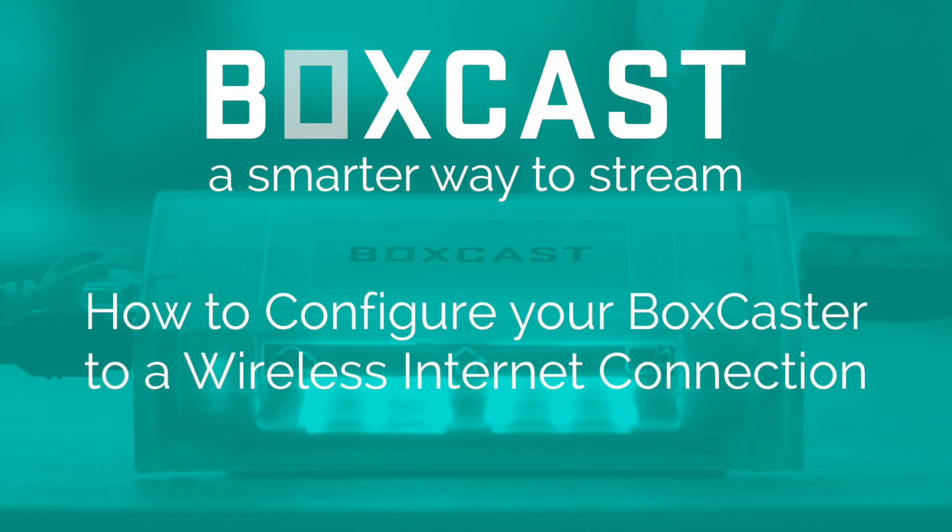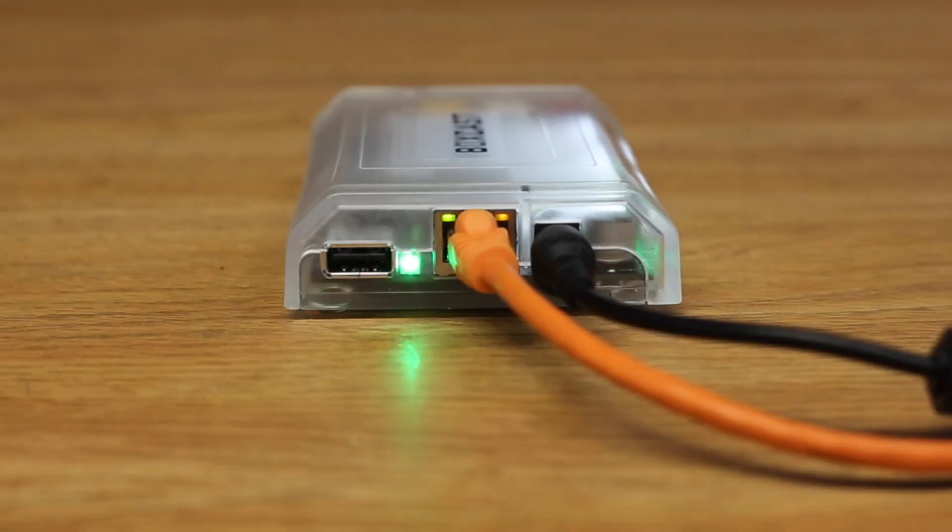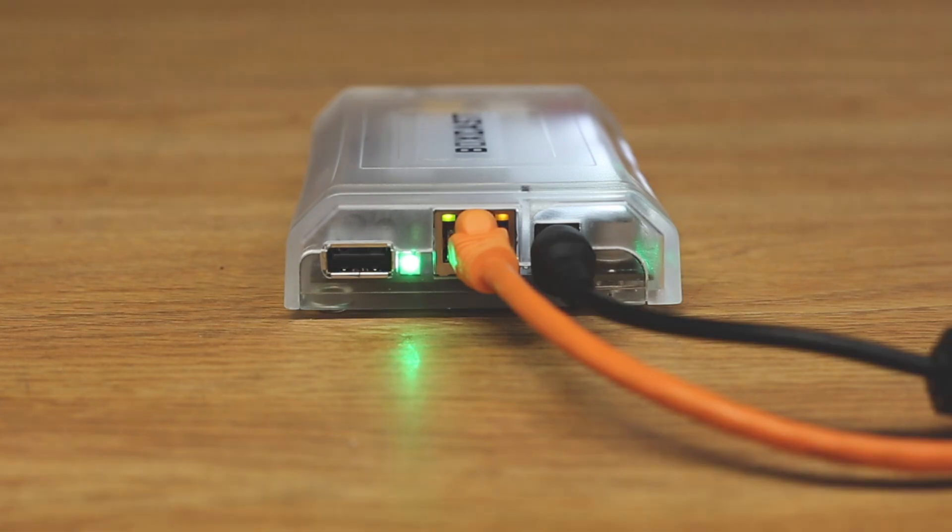In this video we are going to talk about how to configure your BoxCaster to a wireless internet connection. Setting up your BoxCaster to a wireless connection can be done in a couple simple steps, but let's go over some key points to start.